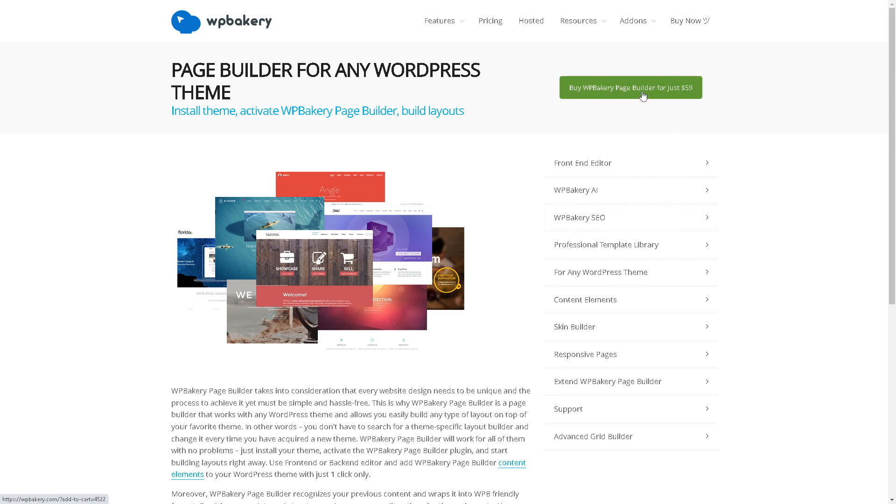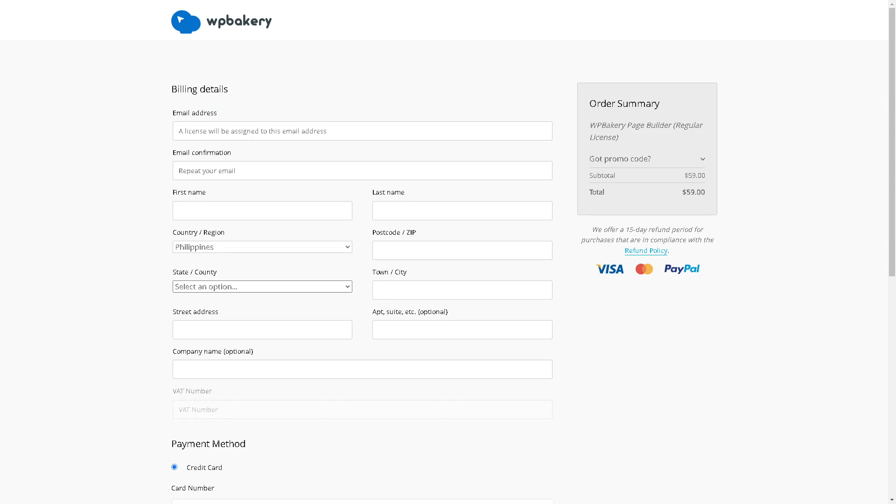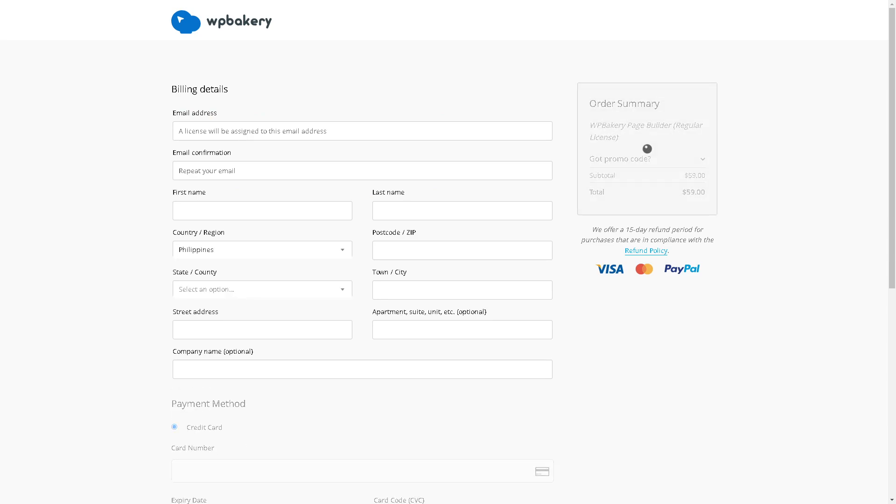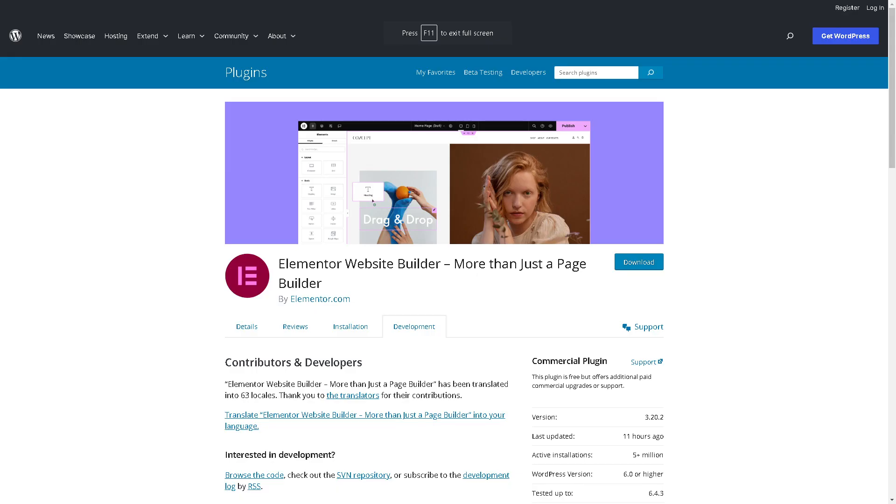If you click on buy WP Bakery page builder for just fifty-nine dollars, all you're going to do is provide all this information and follow the on-screen instructions if you're interested. If not, just head over to the WordPress plugin.